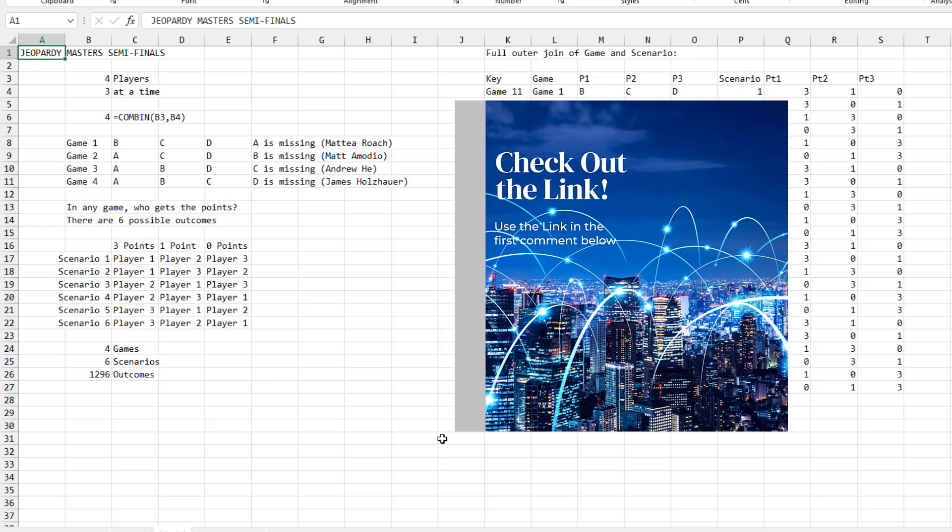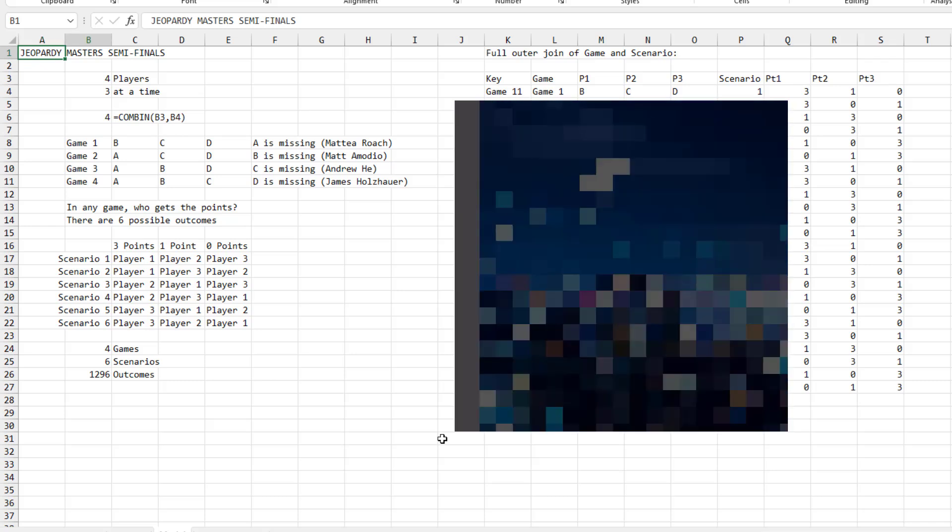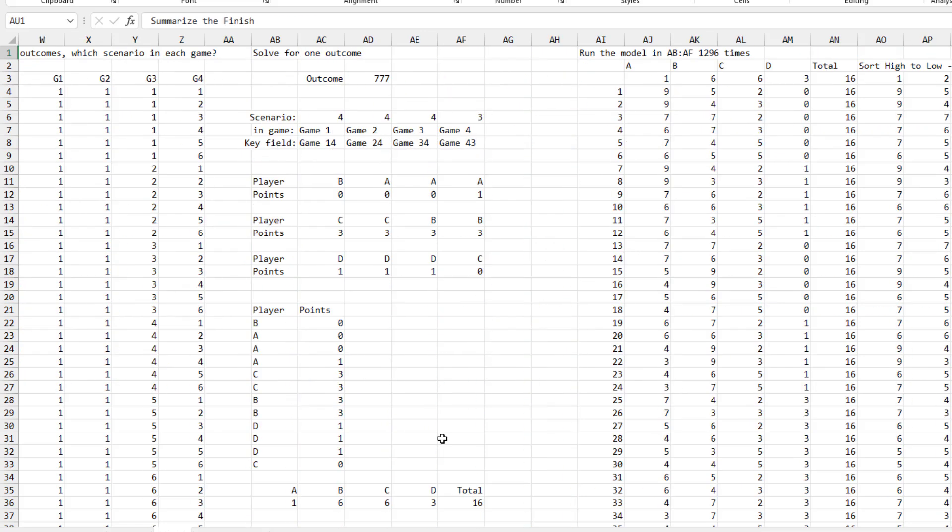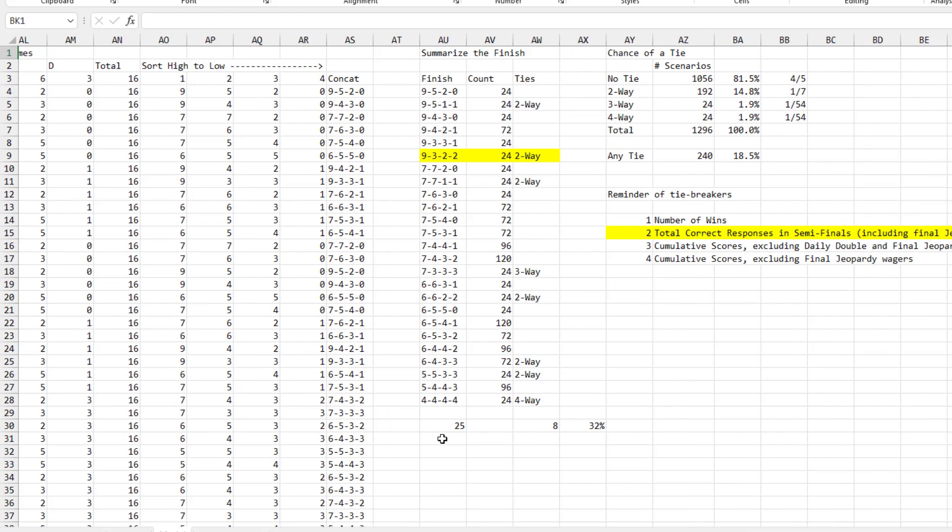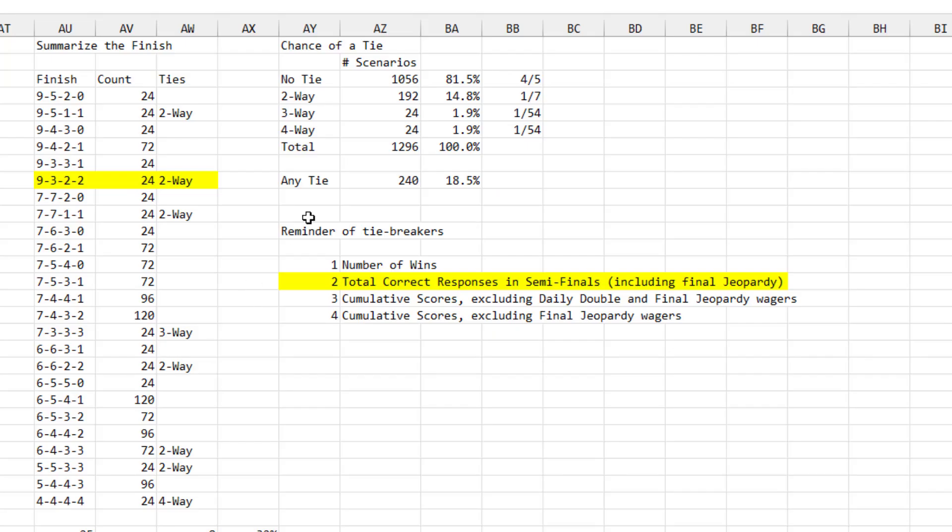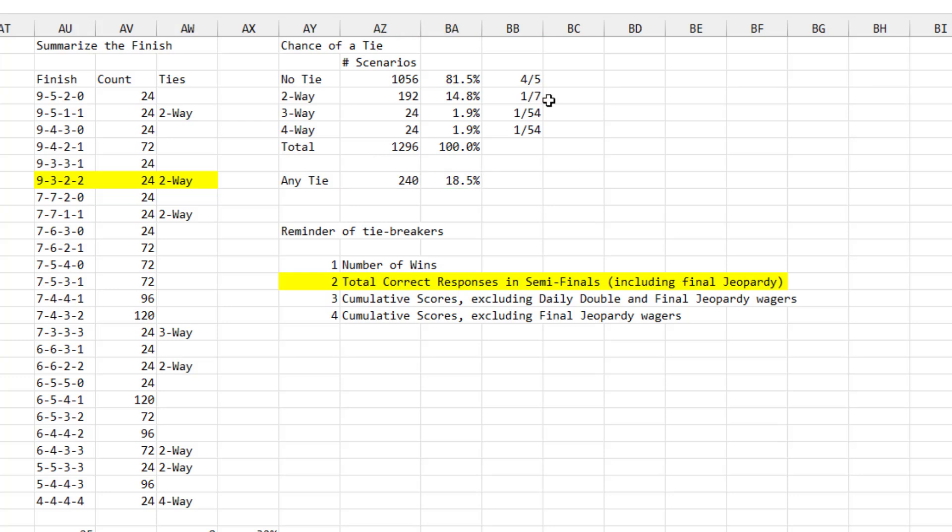The question today is what are the odds of that happening? And before I get into the Excel, for those of you who are not Excel people, let's just take a look at the possibilities. So there's 1296 possible scenarios of how the points could add up after the games. And the chance of any tie happening is 18 and a half percent. So better than one in six, almost one in five chance that we were going to have a tie.